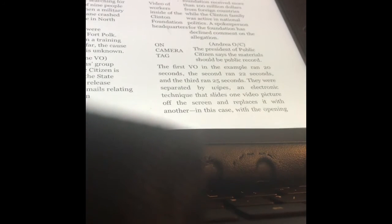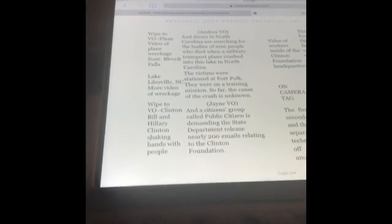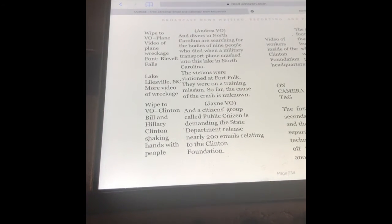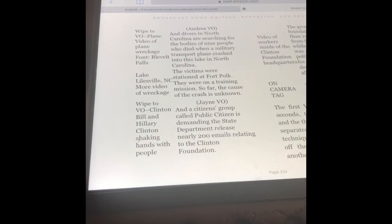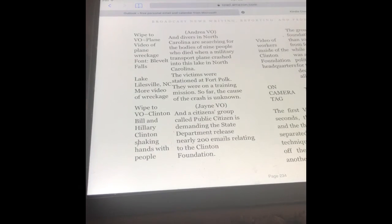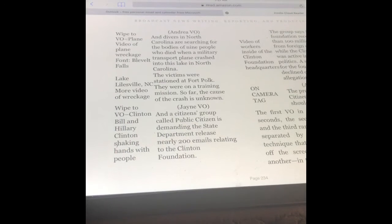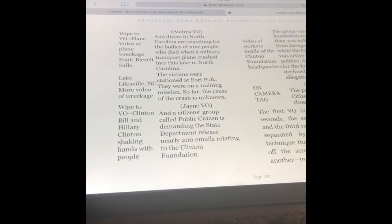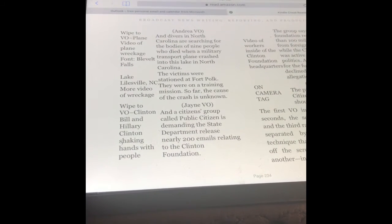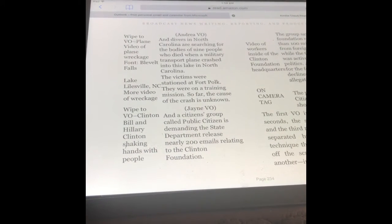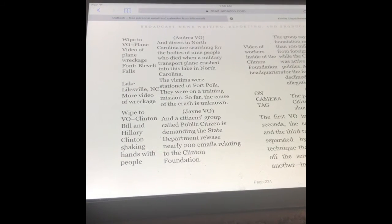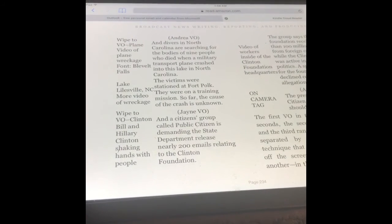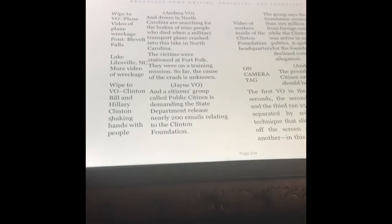Jane is done with her story. Now we're going to go to a new story where her co-anchor Andrea is going to give to us. I'm getting more directions: Wipe to video of a plane, video of plane wreckage. There's a font written on the screen underneath the video: Blevitt Falls. Andrea is talking while this video is playing: And divers in North Carolina are searching for the bodies of nine people who died when a military transport plane crashed into this lake. Then we get different video, Lake Lylesville, North Carolina, more wreckage. The victims were stationed at Fort Polk on a training mission. So far, the cause of the crash is unknown.